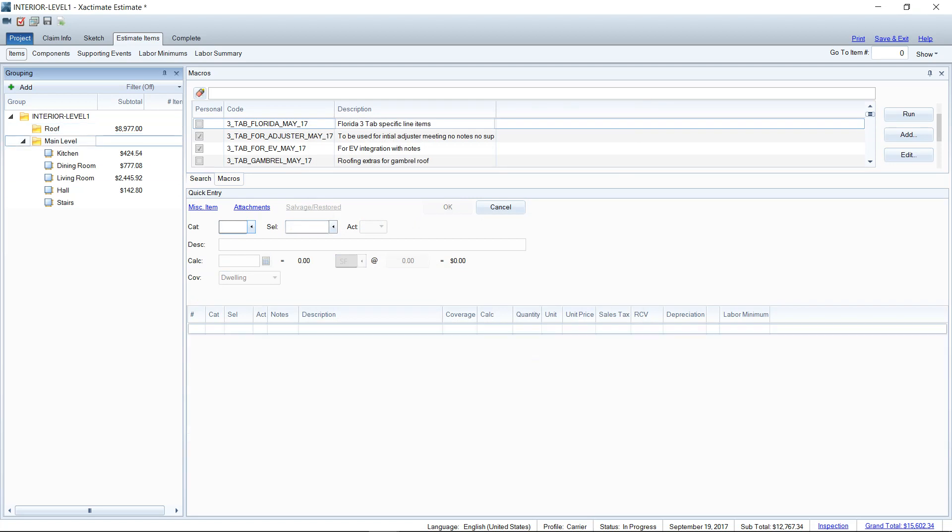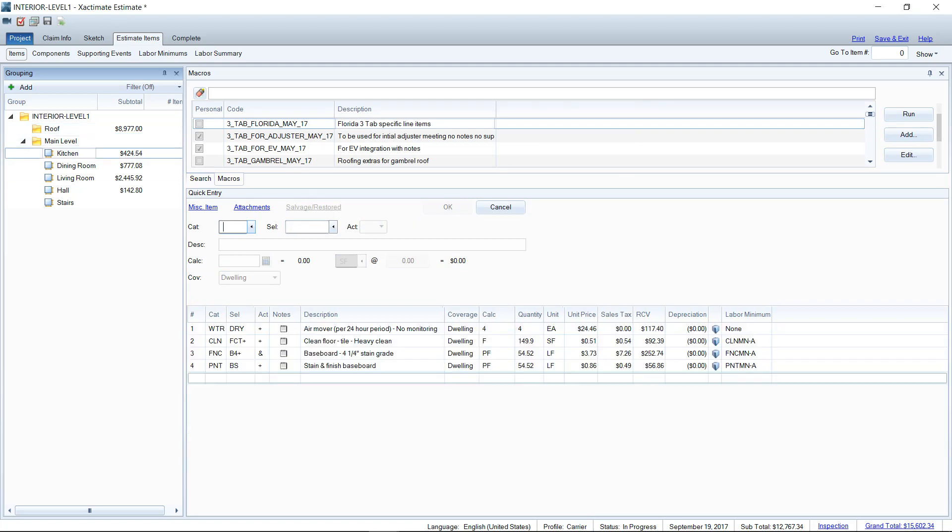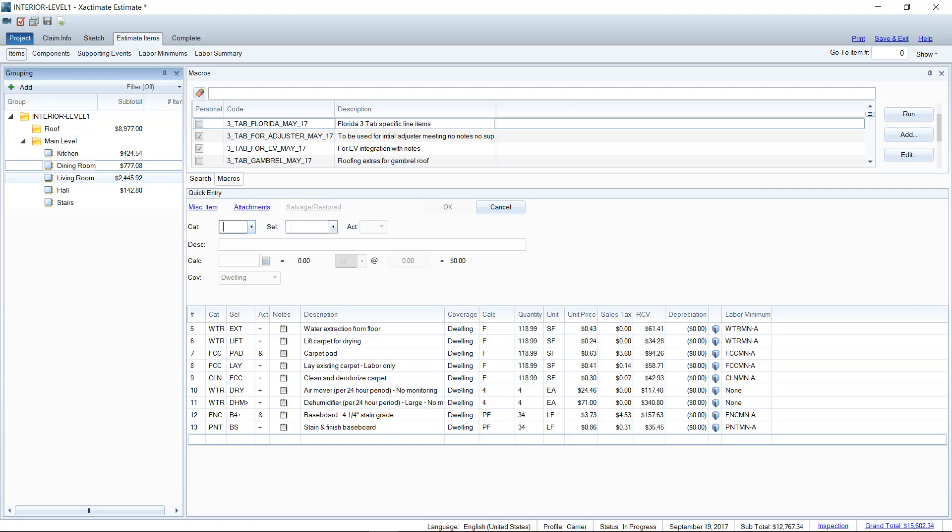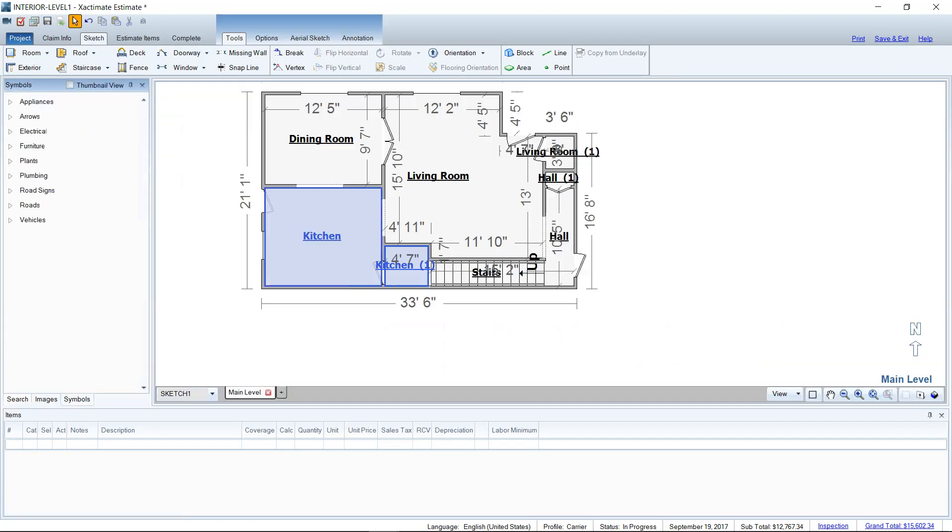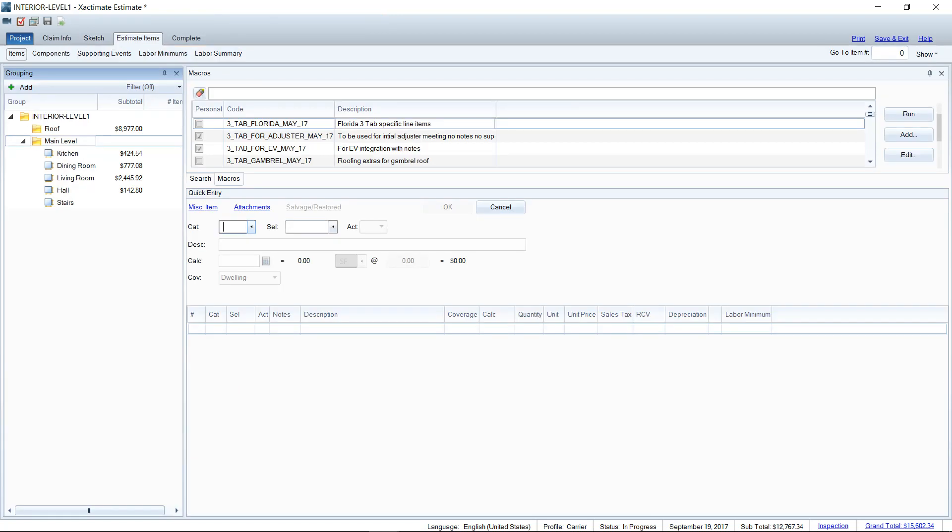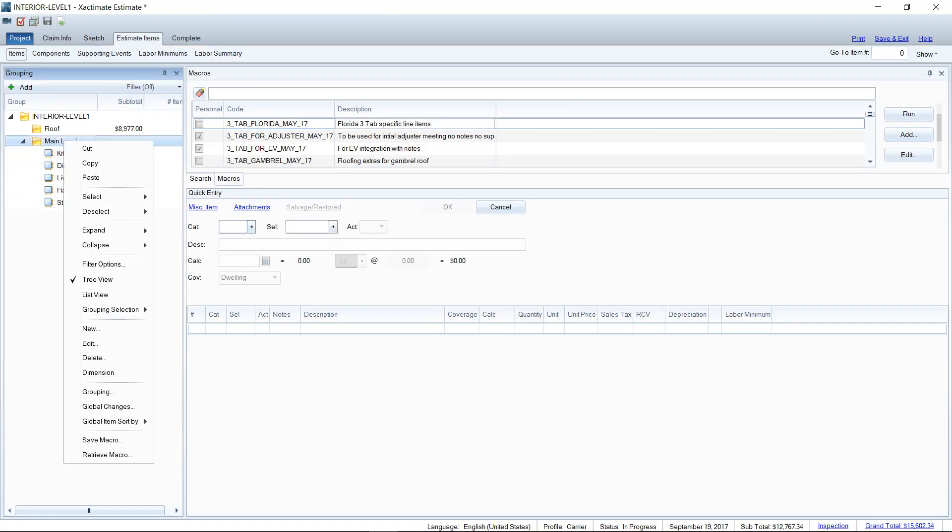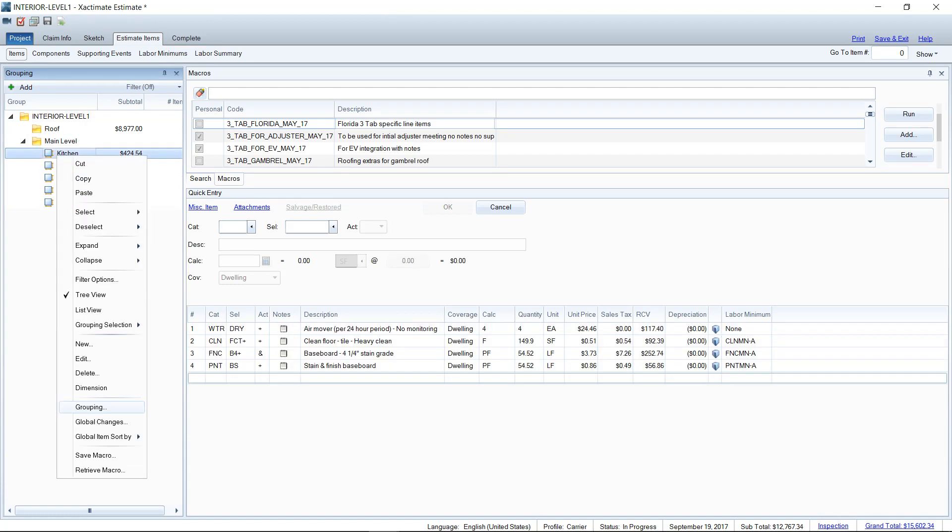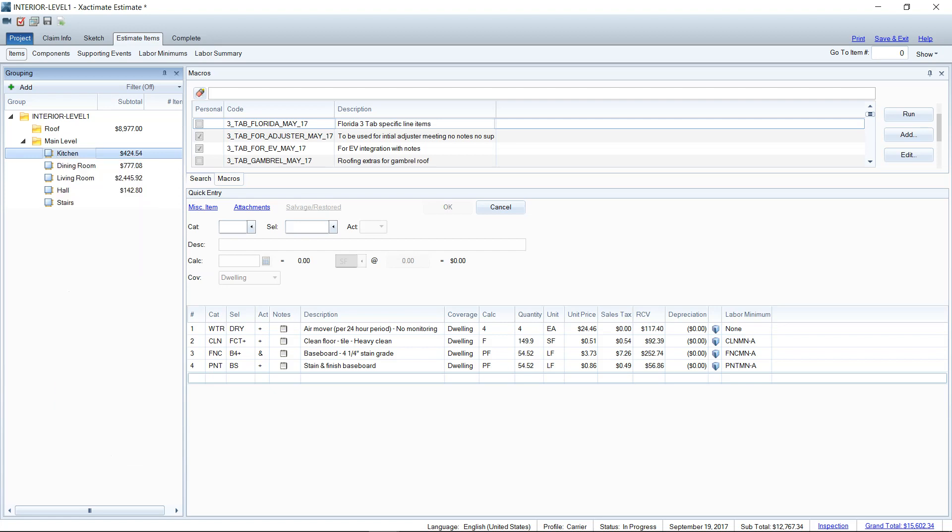Same thing with my main level. I've got subfolders here, and those are originated from my sketch. So if you look back over here, I've got a sketch on this estimate. And that's where it's getting these subrooms here, subfolders. If I change it at the main level folder level, it will change everything. I can also just highlight a subroom and use the grouping tree on just that room or area if needed.